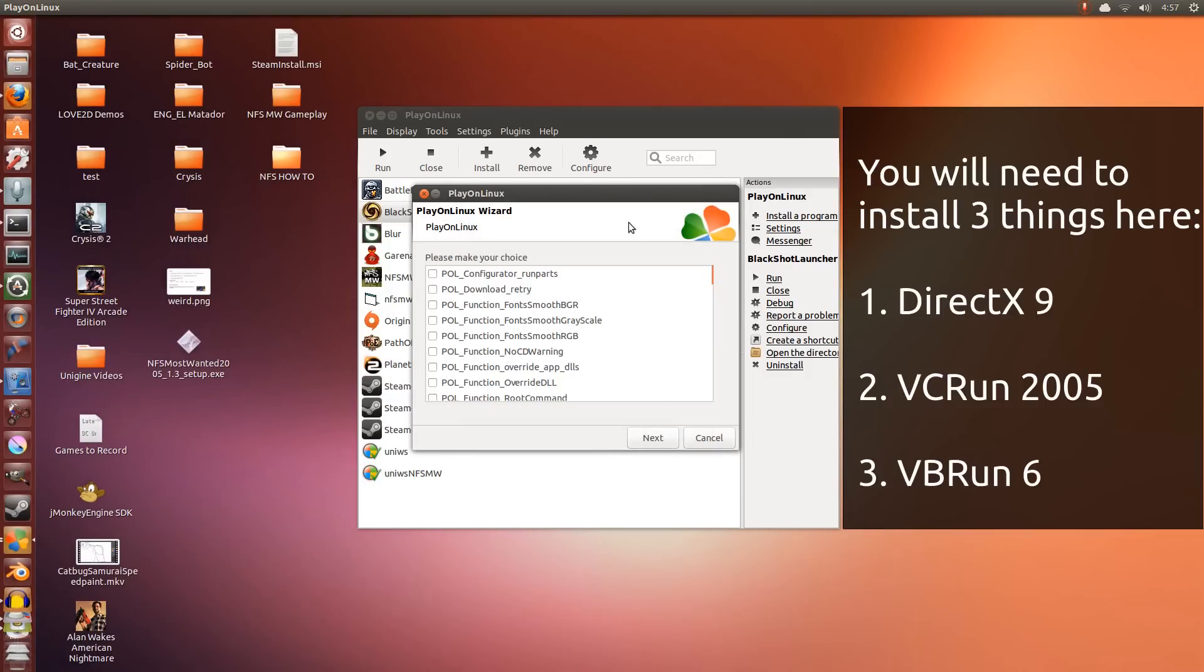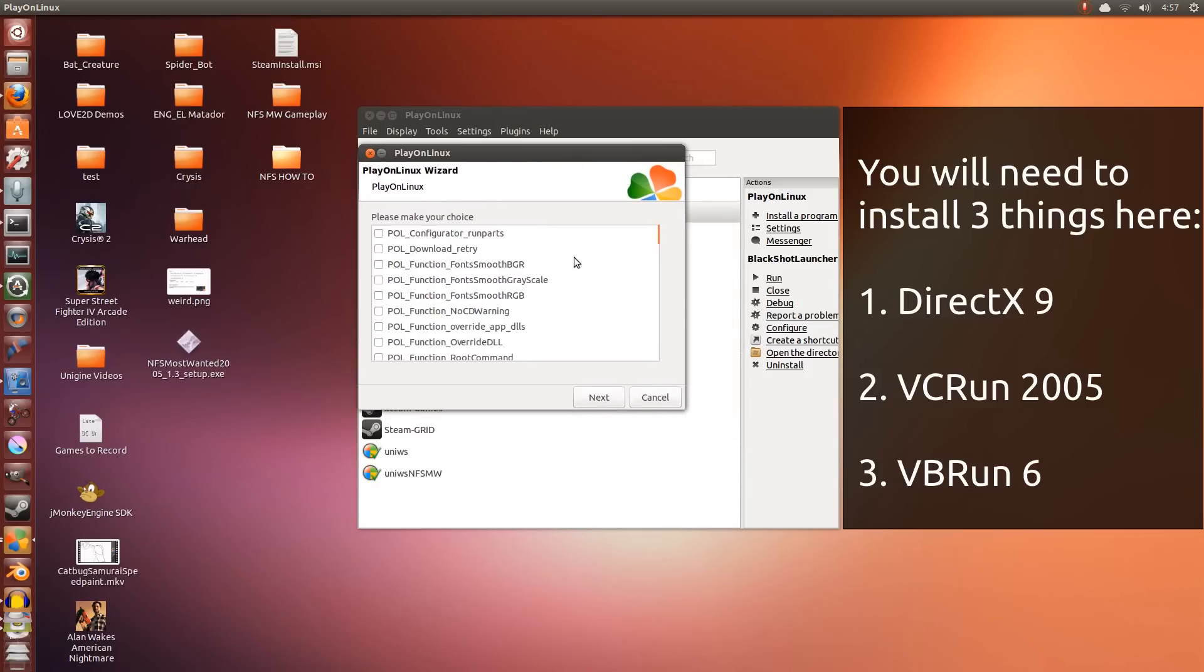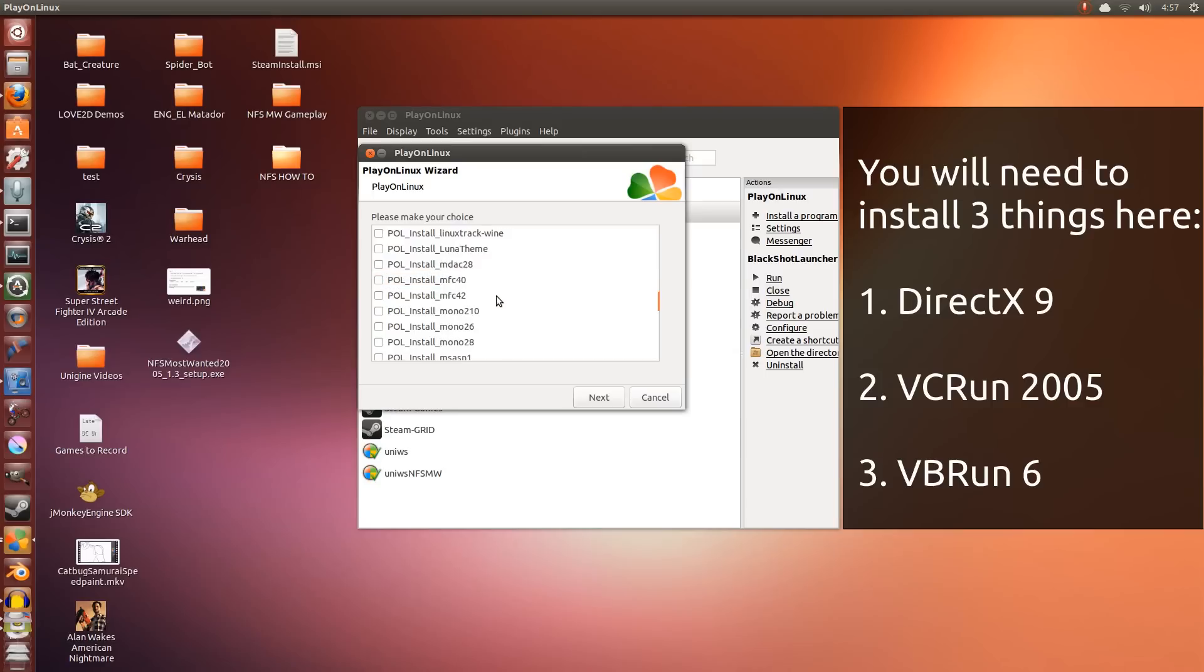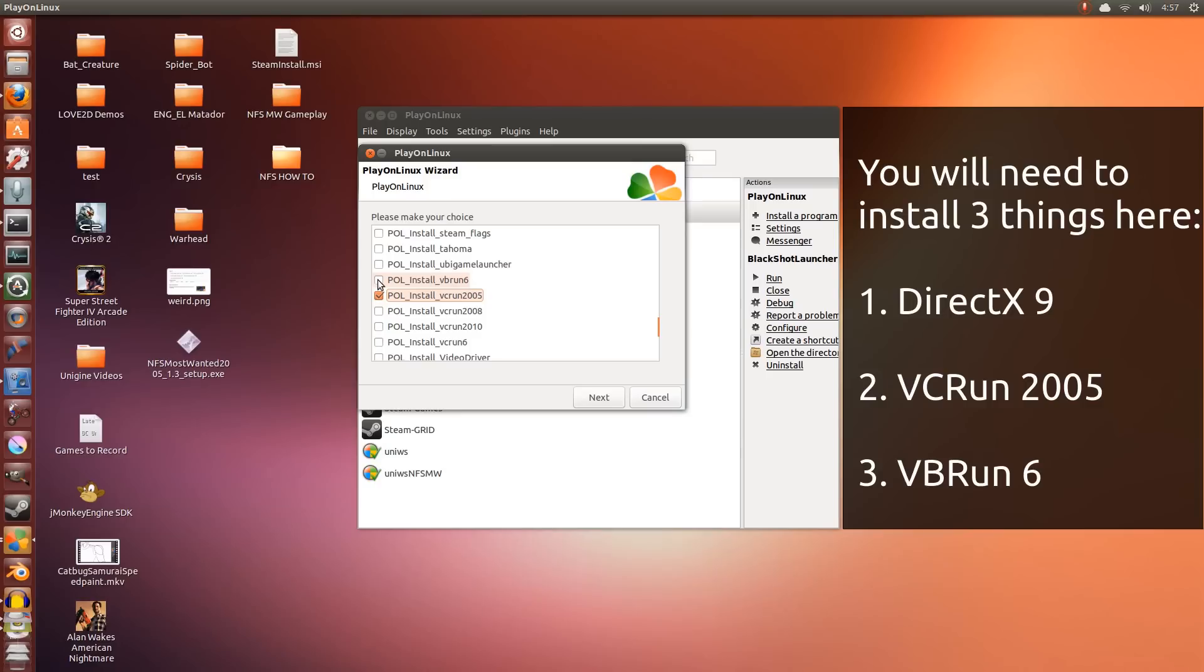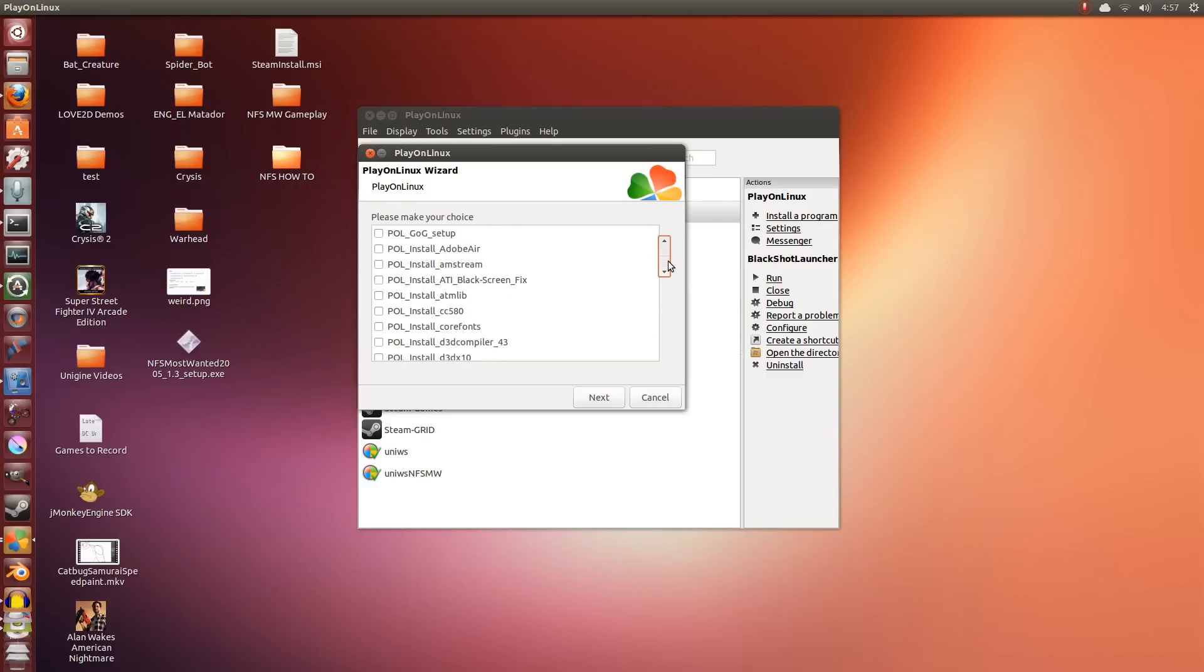So here is very important. Three things you're going to need to install. I will display them as text on the screen later on. First scroll down, the first thing you will need is DirectX9, here it's labeled as D3DX9. We're going to install the entire thing. Then we're going to scroll down. We are also going to look for VCRun2005. And the last is VBRun6. This is needed later on for the resolution patcher. So three things in total: VCRun2005, VBRun6, and DirectX9.